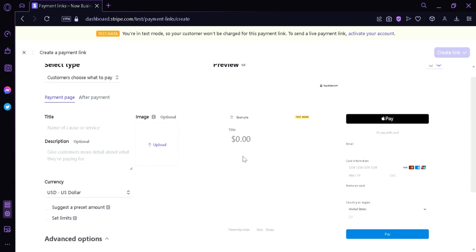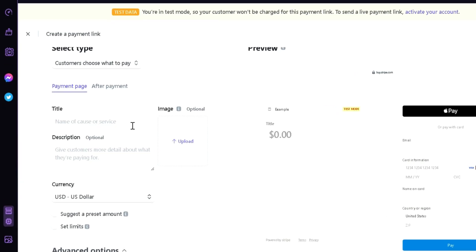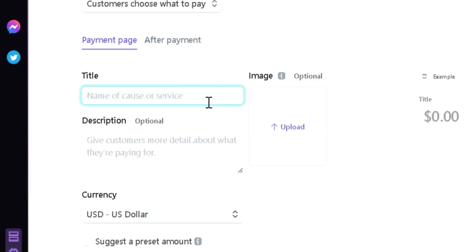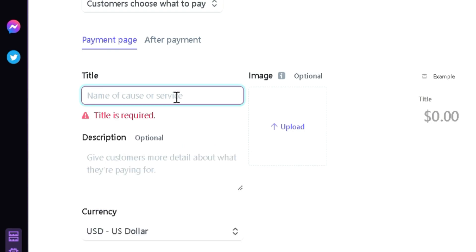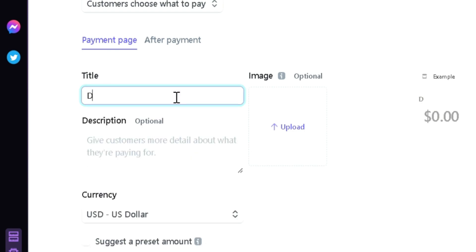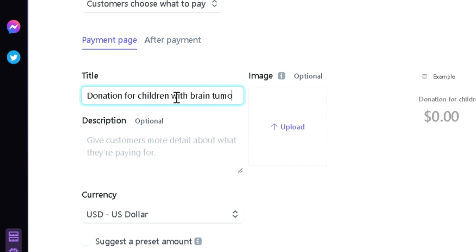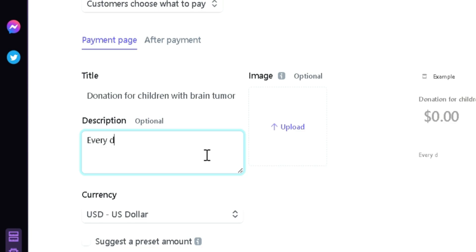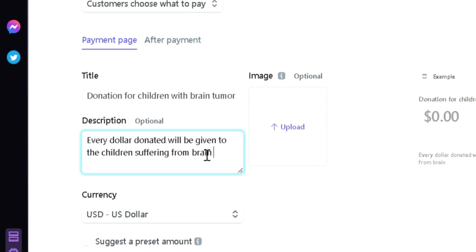Now what we're going to do is create our payment page step by step. The first thing we need to do is add a title. The title I'm going to have is Donation for Children with Brain Tumor. Then we can add a description so that we can give our customers or those who are donating more information such as Every Dollar Donated Will Be Given to the Children Suffering from Brain Tumor.